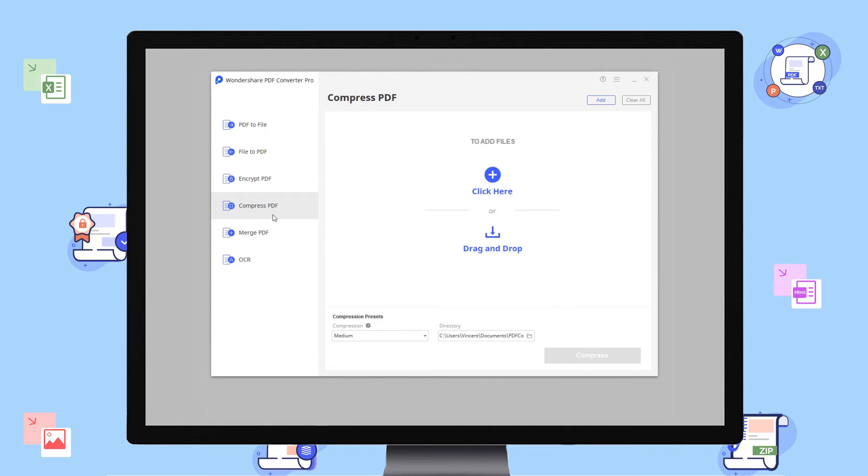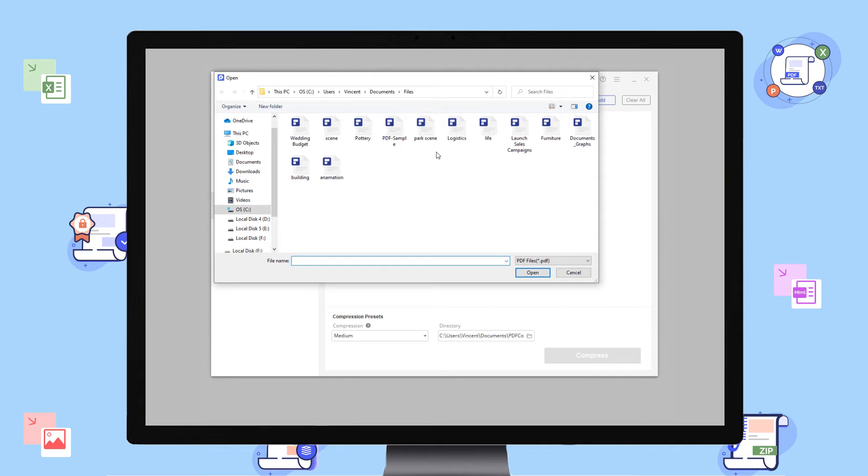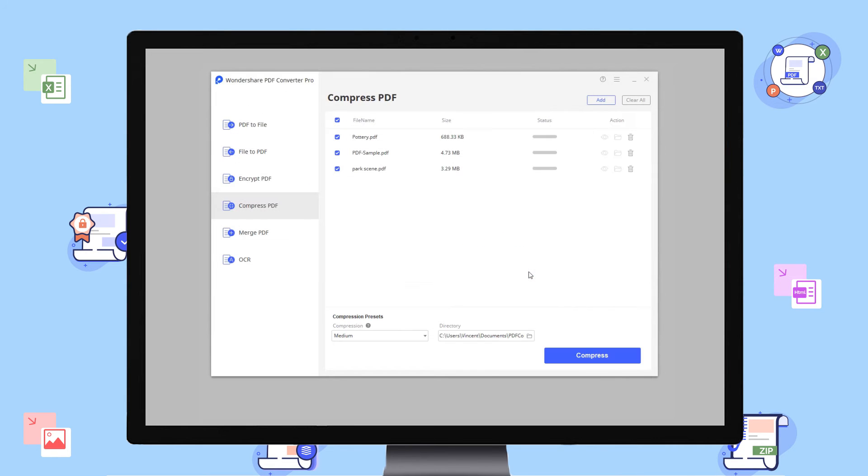Here you can simply drag and drop your file or click here to upload your files. I'll go with the first option. You can upload as many files as needed and convert them in a batch.